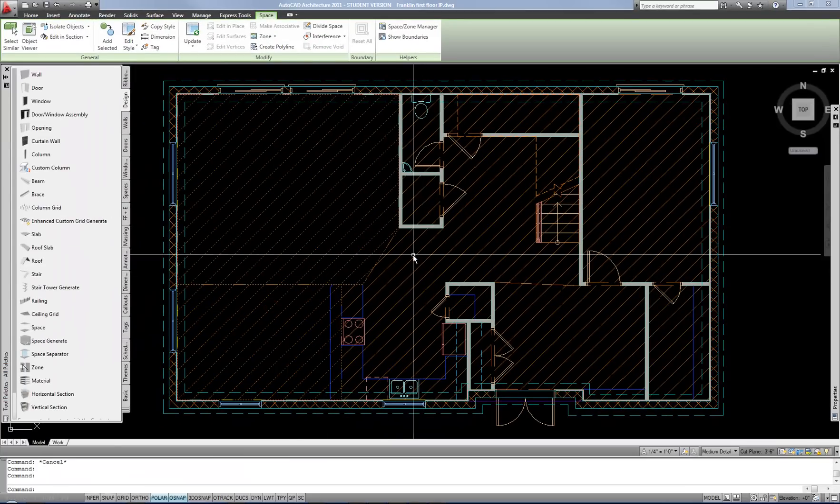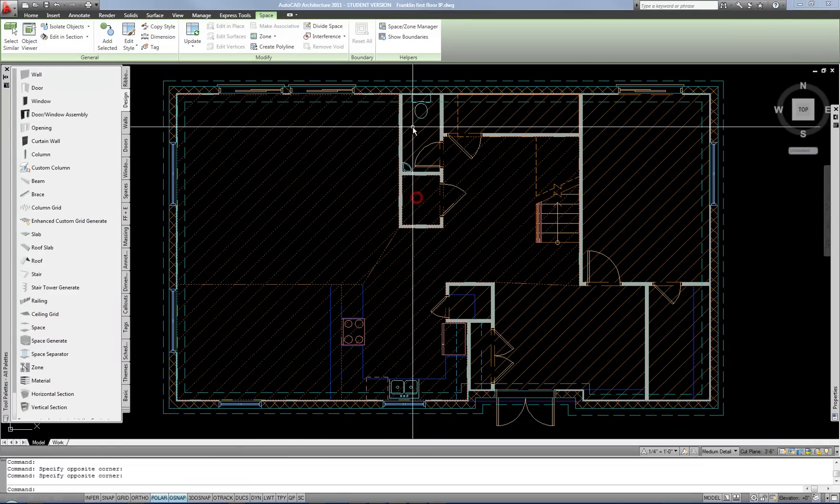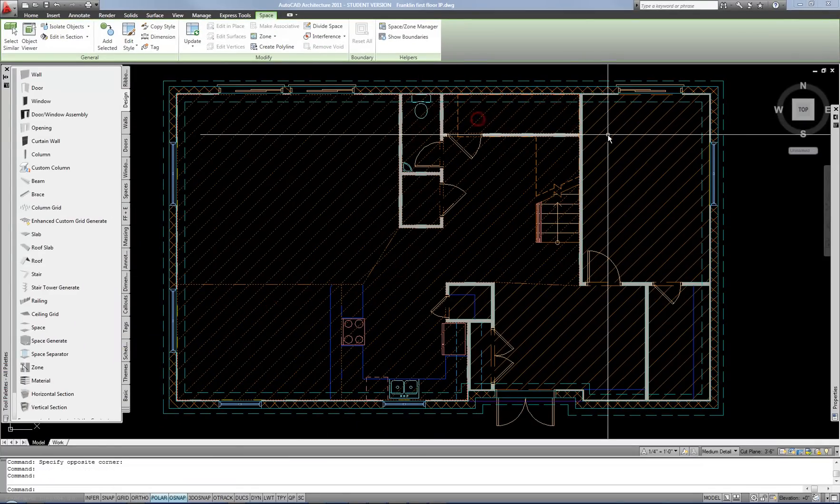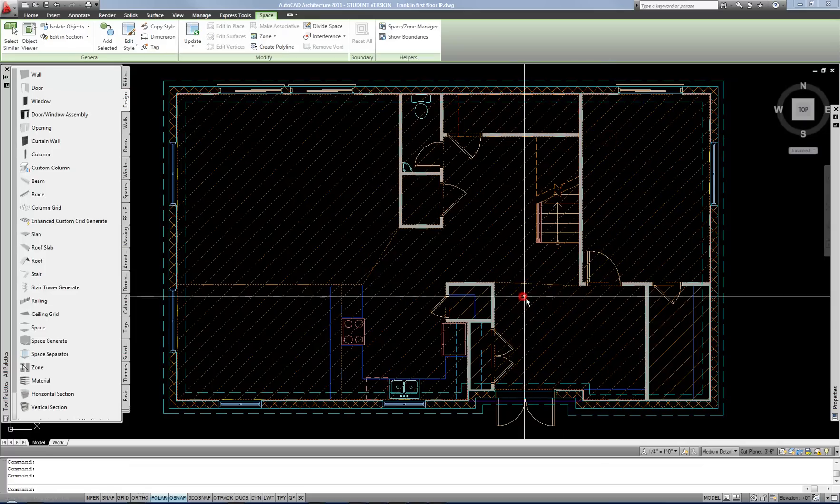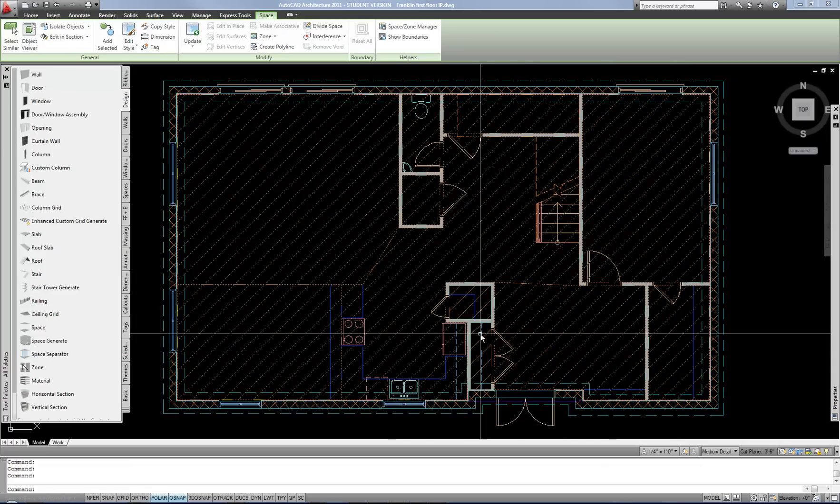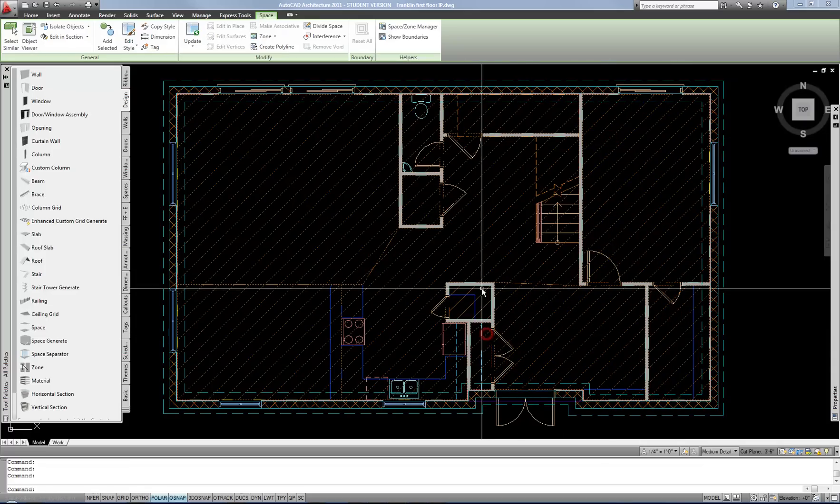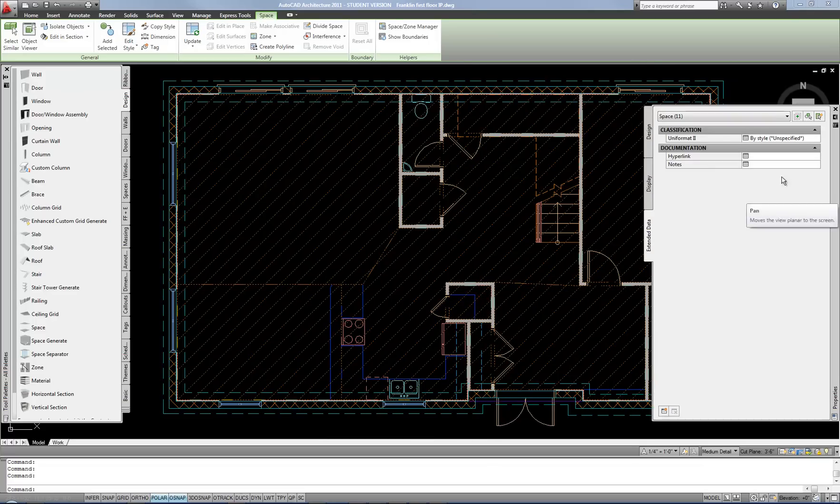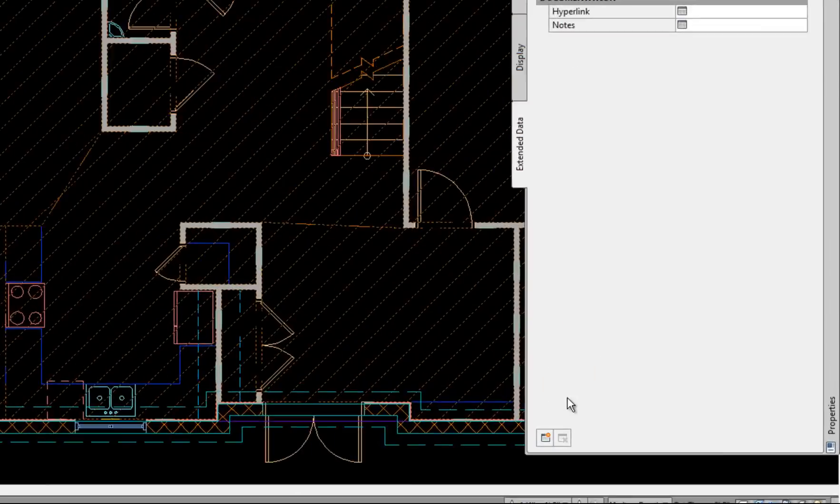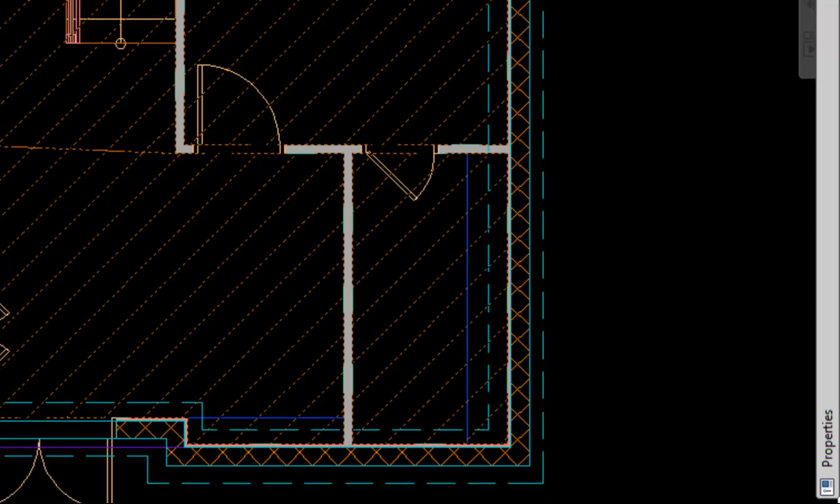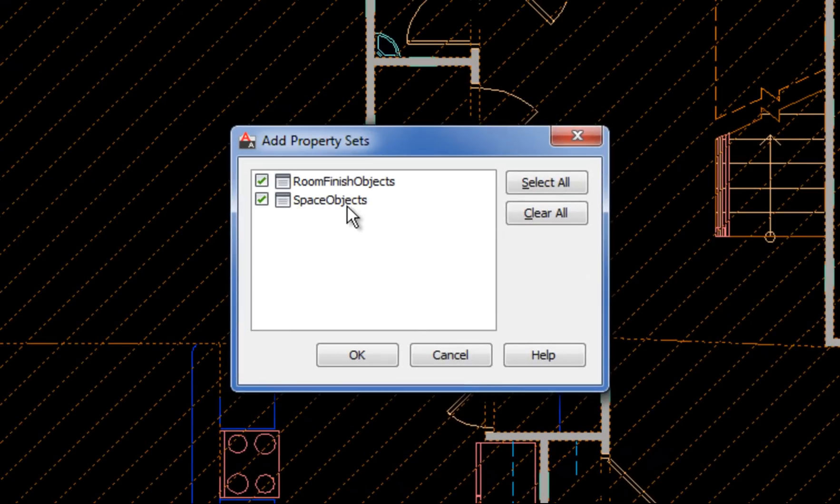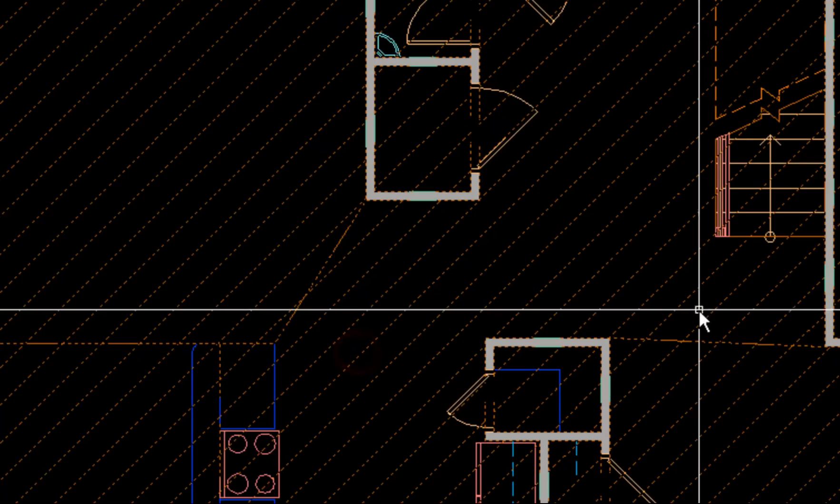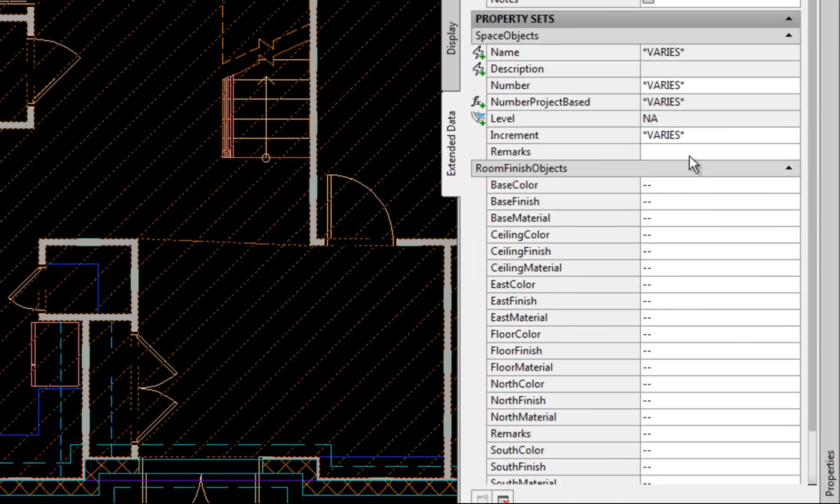So I'm going to select all these. You can use quick select or layer isolate or any of those options. This is not that big of a project so I'm just going to click on them manually. And then go to my properties palette. At the extended data tab at the very bottom there's a small icon that says add property sets. That attaches those data fields. So I can hit that and you have the option of room finish objects or space objects. The room finish objects is if you're doing a finish schedule. It doesn't hurt to attach both so I'm just going to leave them both checked and hit OK. And now we can see which data is assigned.